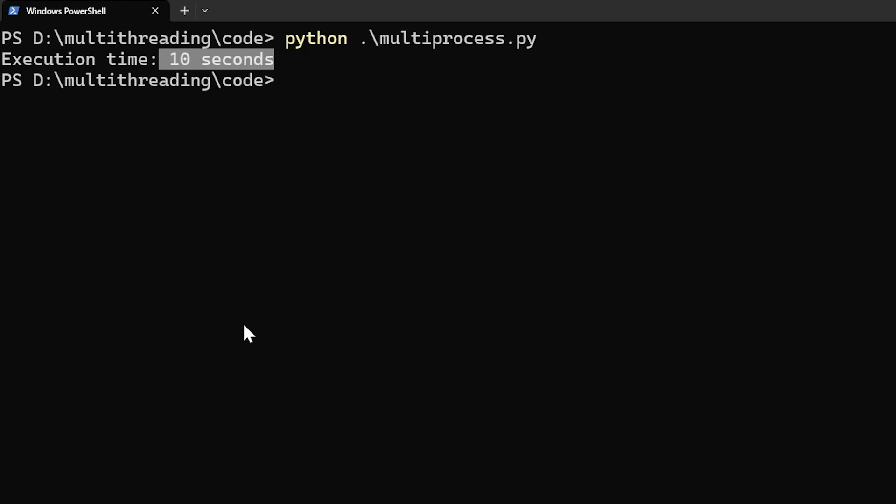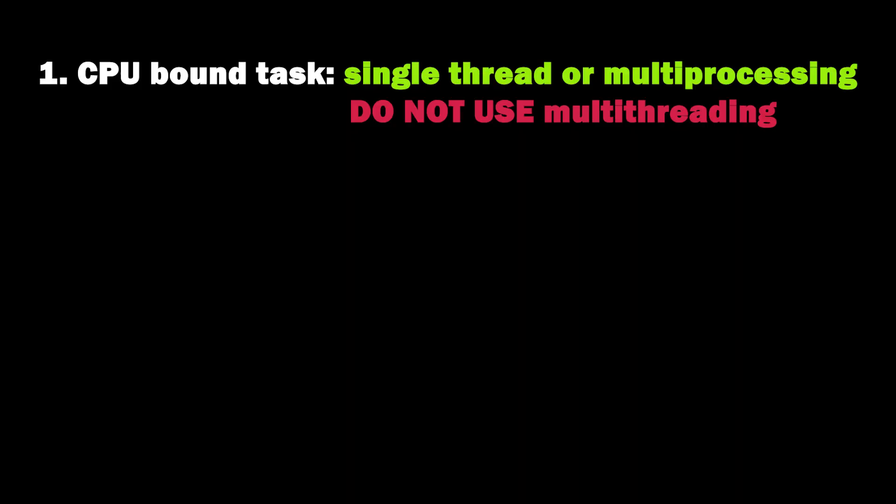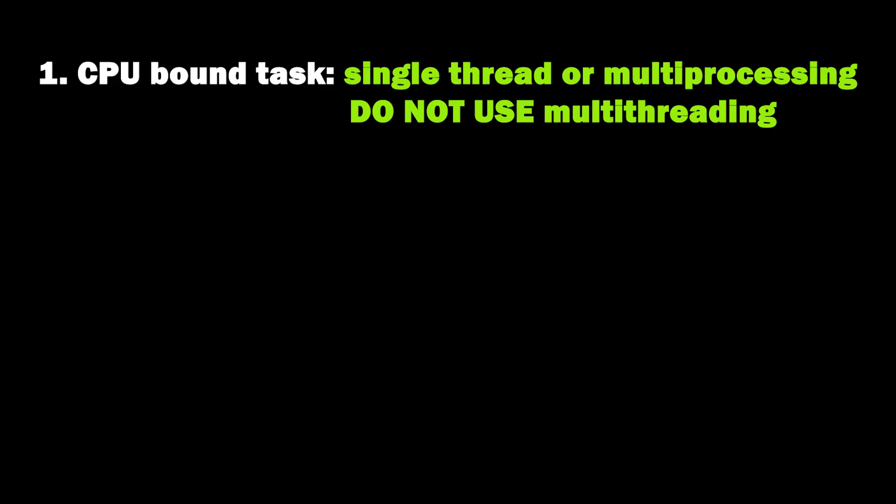So the lessons that must be learned from this video. Number one, if your task is CPU bound then it's better to go with either single threaded or use multiprocessing. Do not go with multi-threading because that's just going to make your performance speed a lot worse.